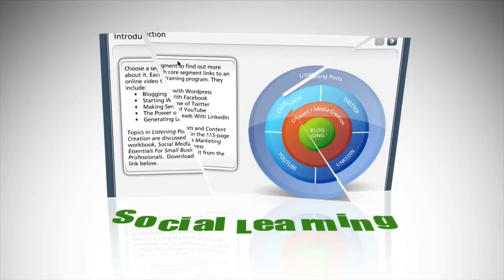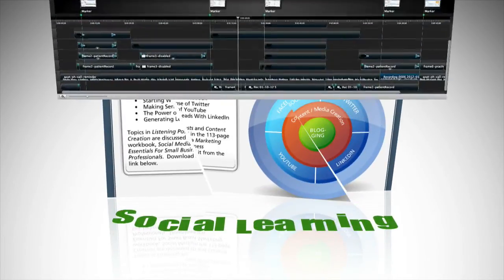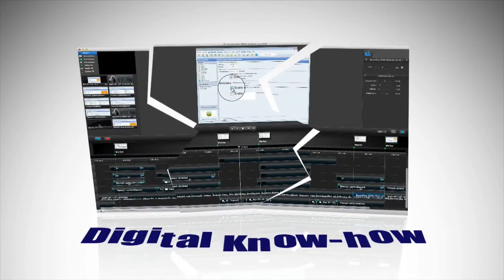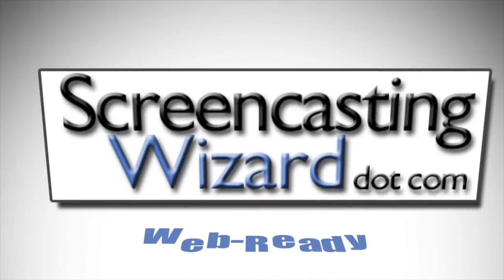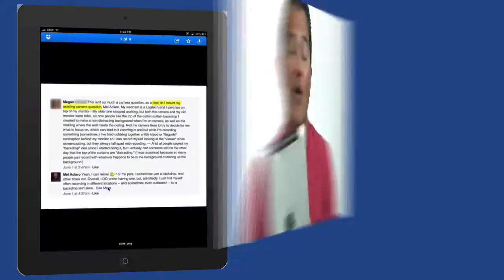In this video, I want to answer a few questions that came out of the Digital Know-How Course in the last week about compression guidelines for your screencast when you're uploading it to different sites, as well as whiteboarding and a few other things. Hey guys, Mel Aclero here with the Screencasting Wizard, helping you digitize your knowledge to get it online and web-ready.